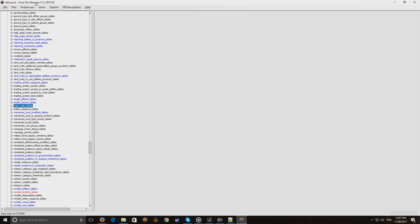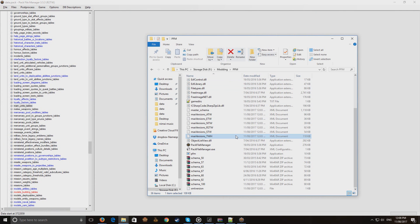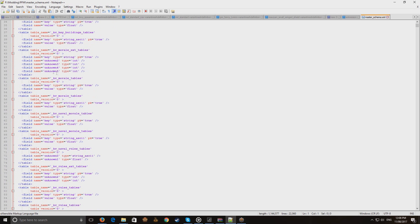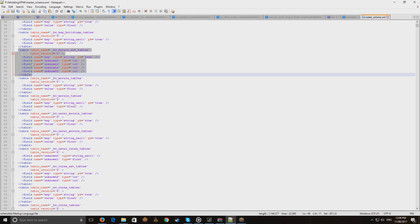Pack File Manager works by grabbing a table from the game — essentially a whole bunch of bytes and data. What makes PFM able to read it is what's called a schema: an XML document which you can find in your PFM folder called 'master schema.' You can open that with Notepad. It contains the table name, the table version number, and a bunch of fields which determine what type of data is used by that table so you can read it.